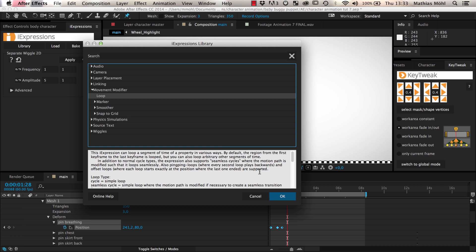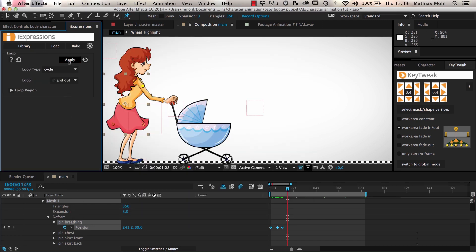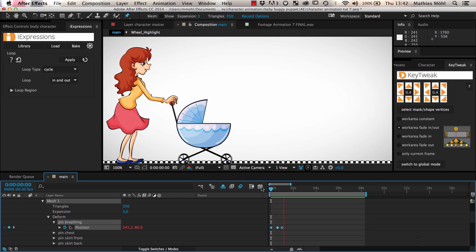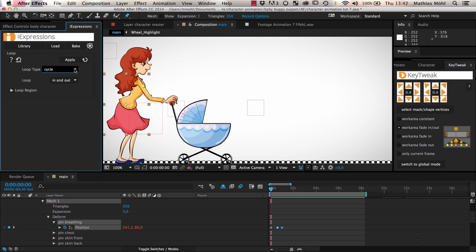Instead we use the loop iExpression from the movement modifier bundle. This expression is very easy to use — just apply it to the pin or any other property you want it to loop, and it automatically loops the region between the first and the last keyframe. As you can see, our keyframed breathing animation now loops automatically. The expression has various advanced features like creating seamless transitions, but we don't need them here. If you want to know more about the loop iExpression, you can click the help icon to open its description, which also includes a tutorial showing all parameters in detail.